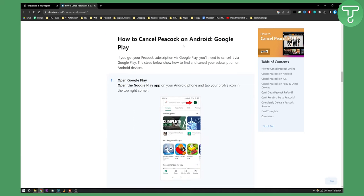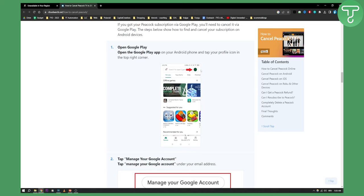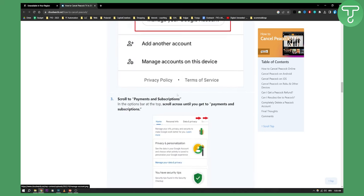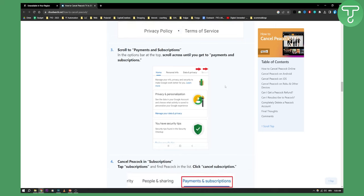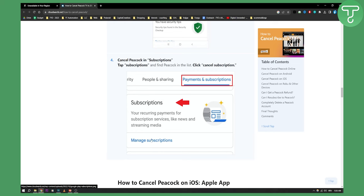Now if you want to cancel Peacock on Android or Google Play you can go to your Google Play store, manage your Google account and from there you go to home and from the home you'll need to scroll until you see payments and subscriptions. Here manage subscriptions and then you'll be able to cancel your Peacock subscription.